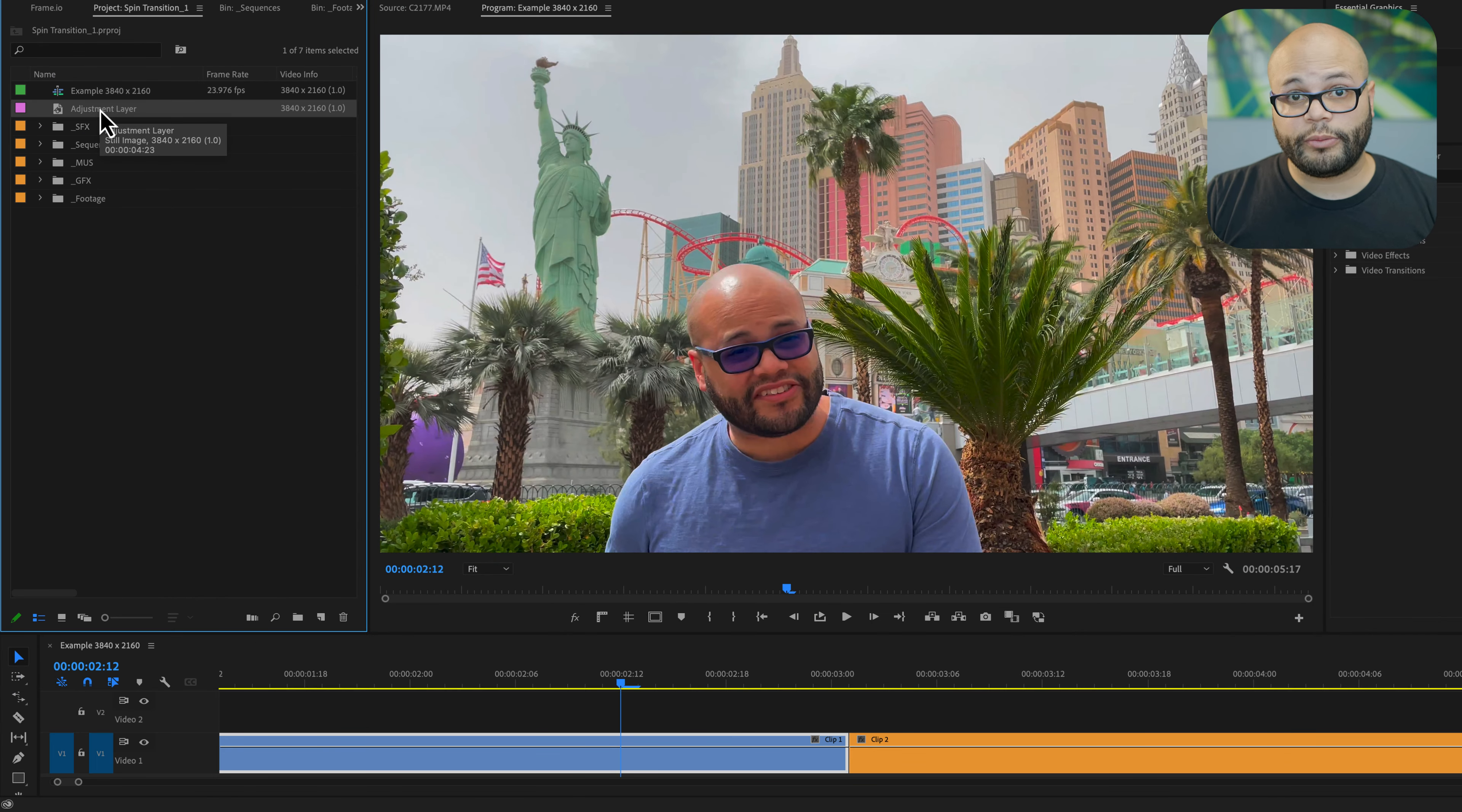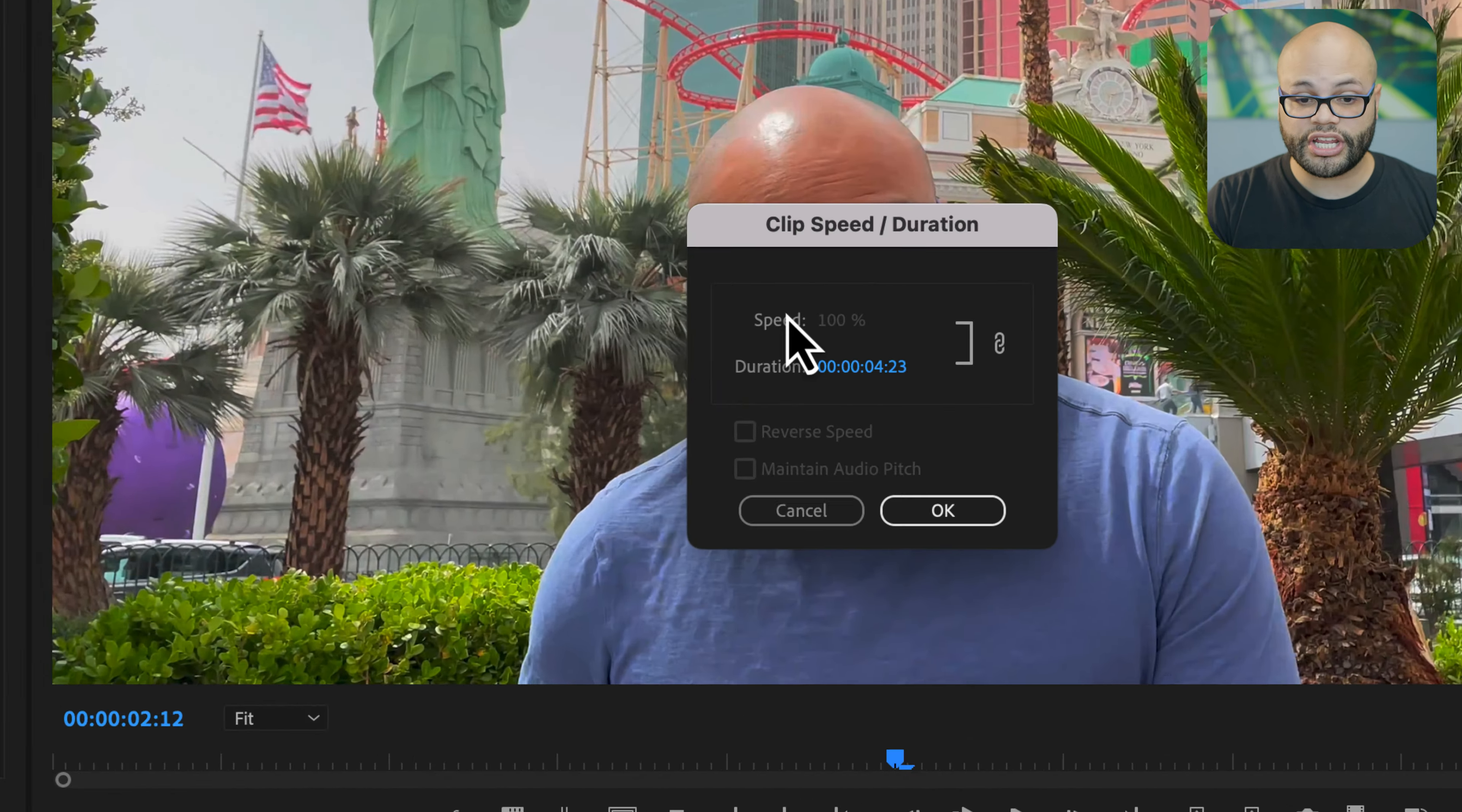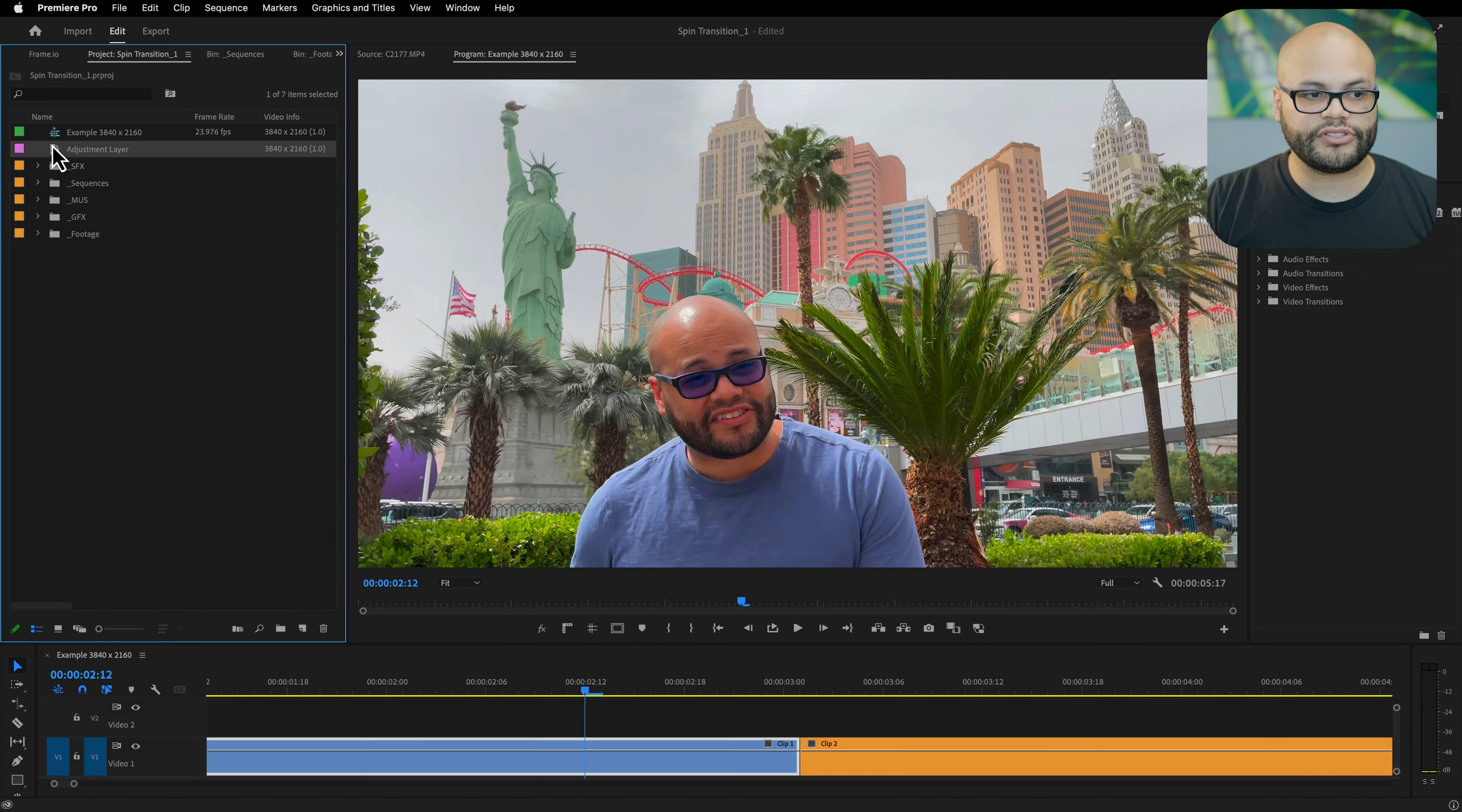Again we want to make sure we're on the same page, so I'm going to right click this adjustment layer and go to speed duration, change the duration to one second and hit okay.